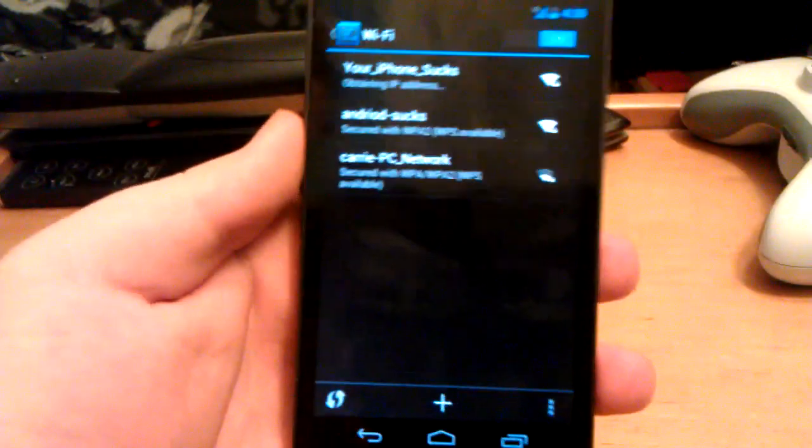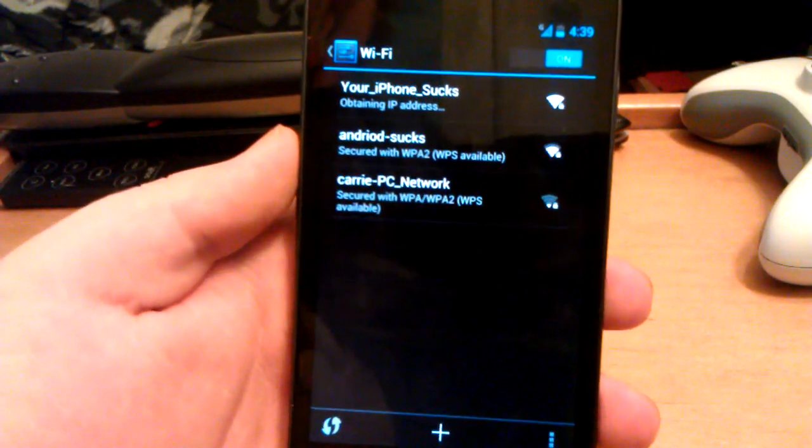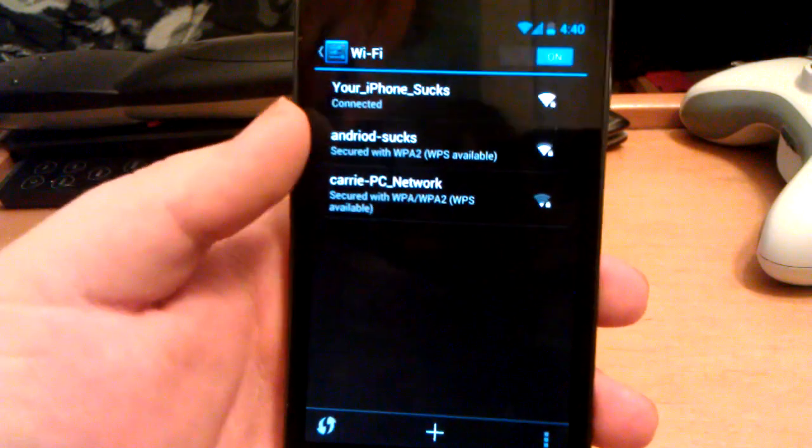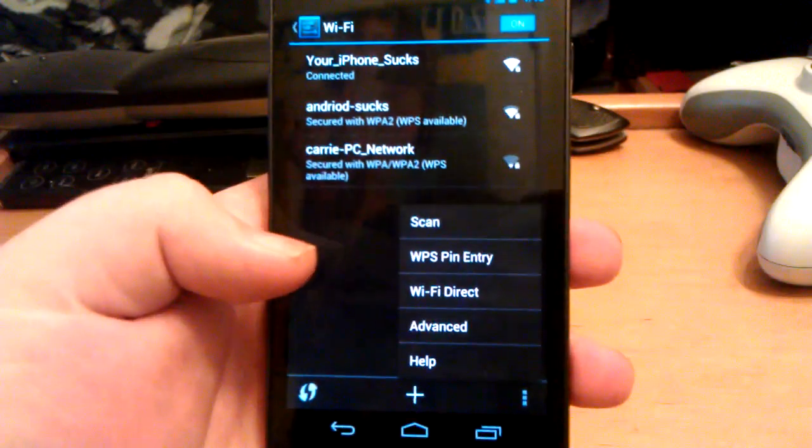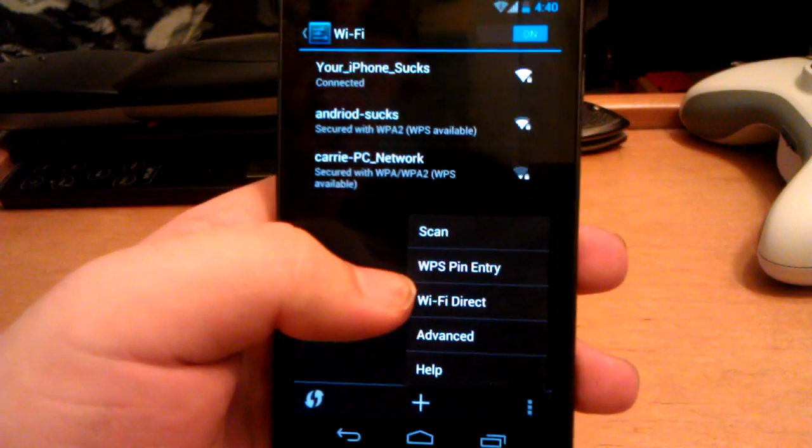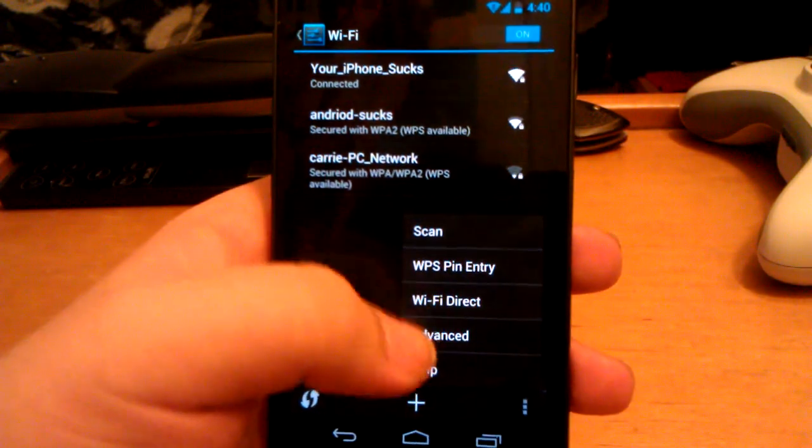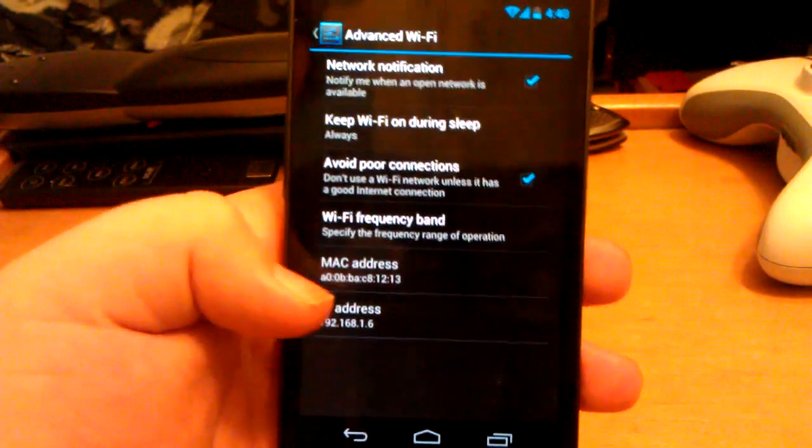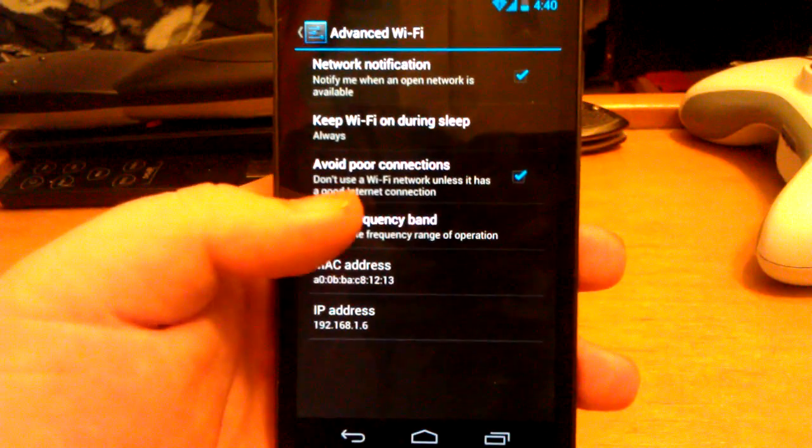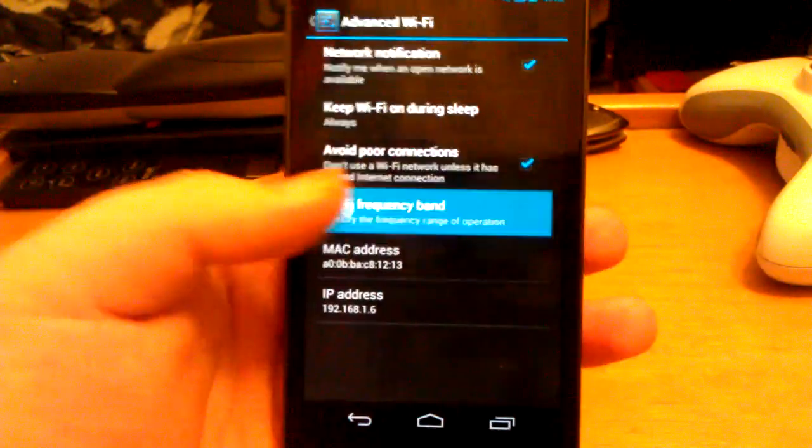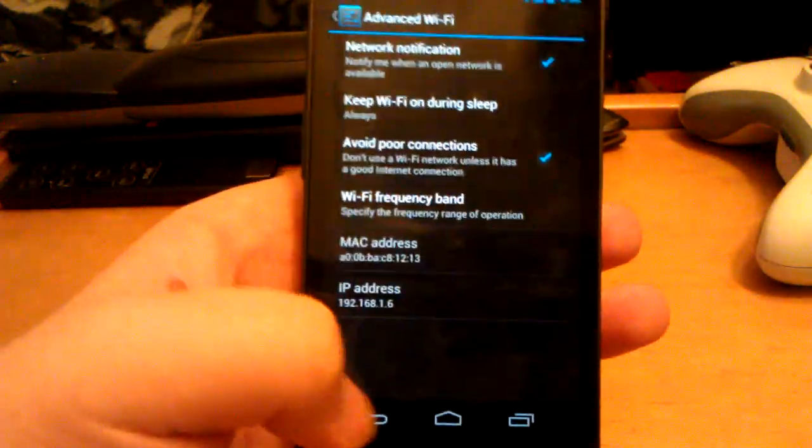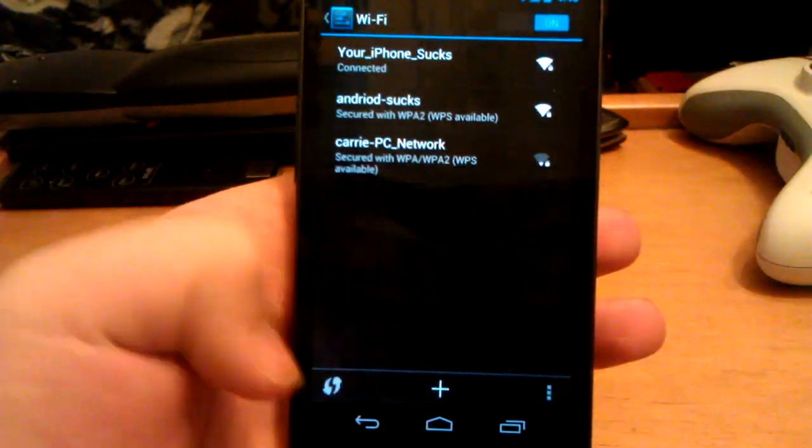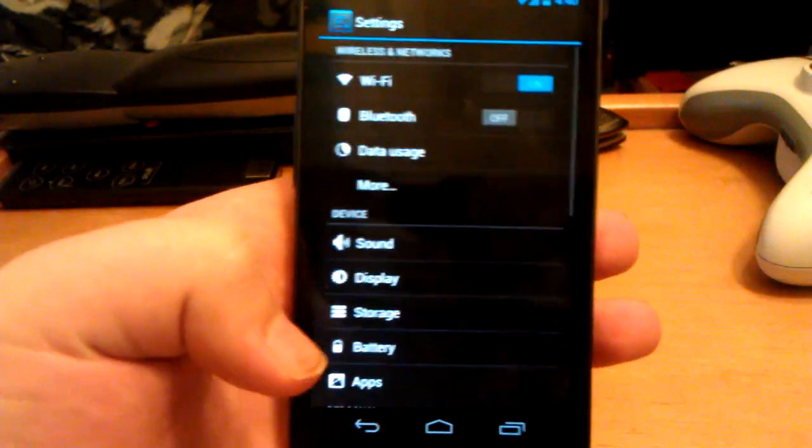Let me put in my password real quick. I don't really want someone that lives near me watching this and getting my password. And it's connected. You can see you get WPS pin entry, WiFi Direct, advanced. There's just some minor things. Avoid poor connections, you can change the frequency. There's just some mild things that are changed.